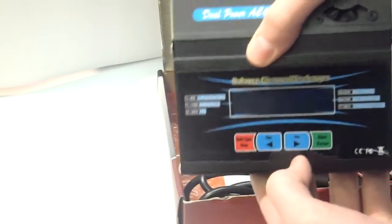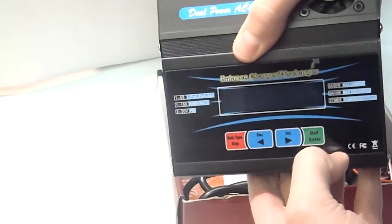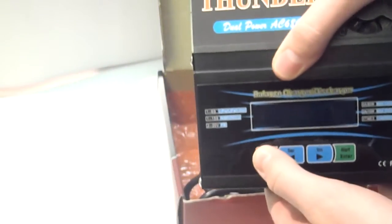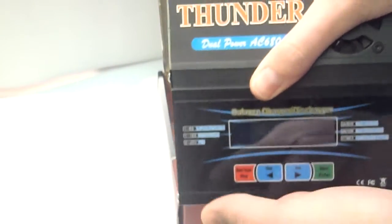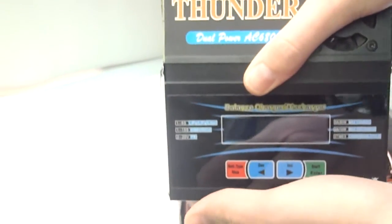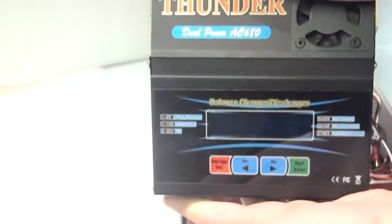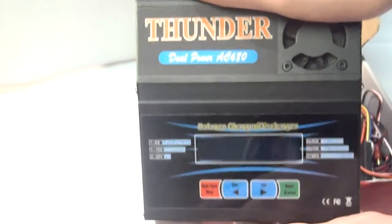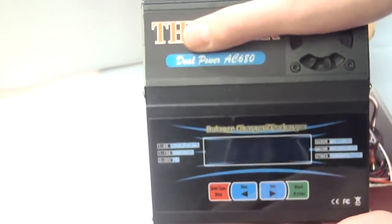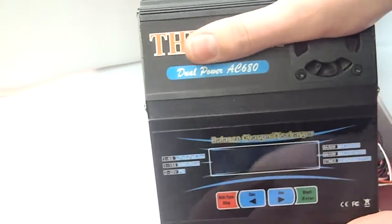And this charger is programmed using 4 buttons. It works great, it's really easy to program, easy to use, easy to learn to use, and it just works.